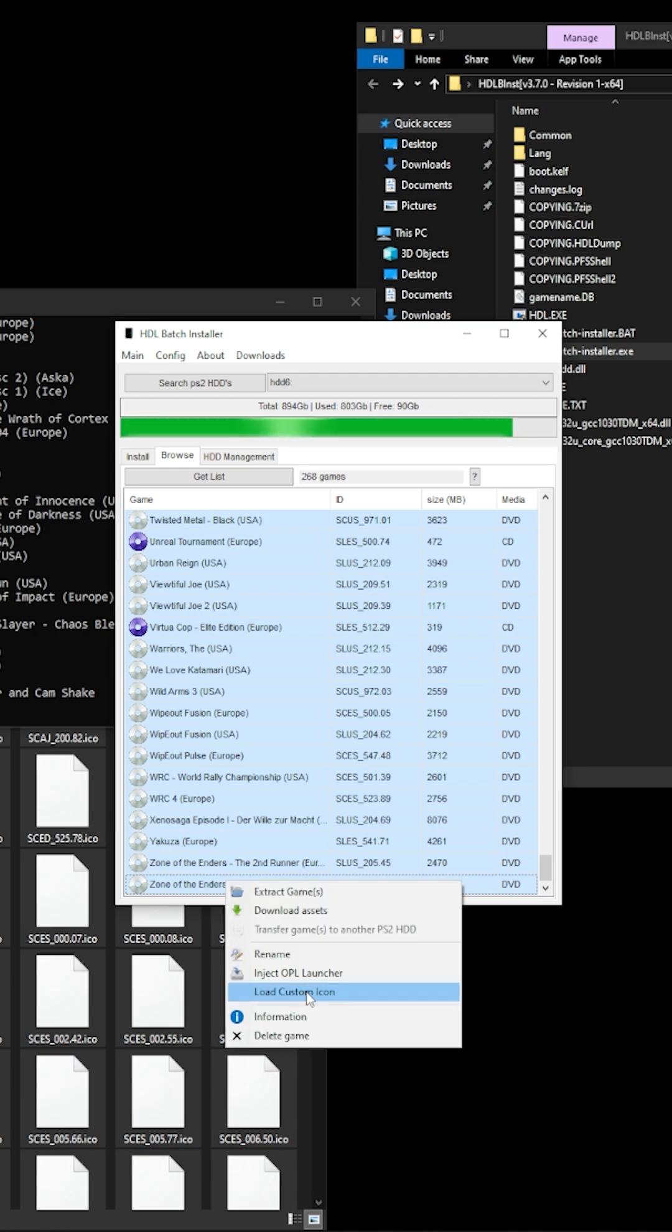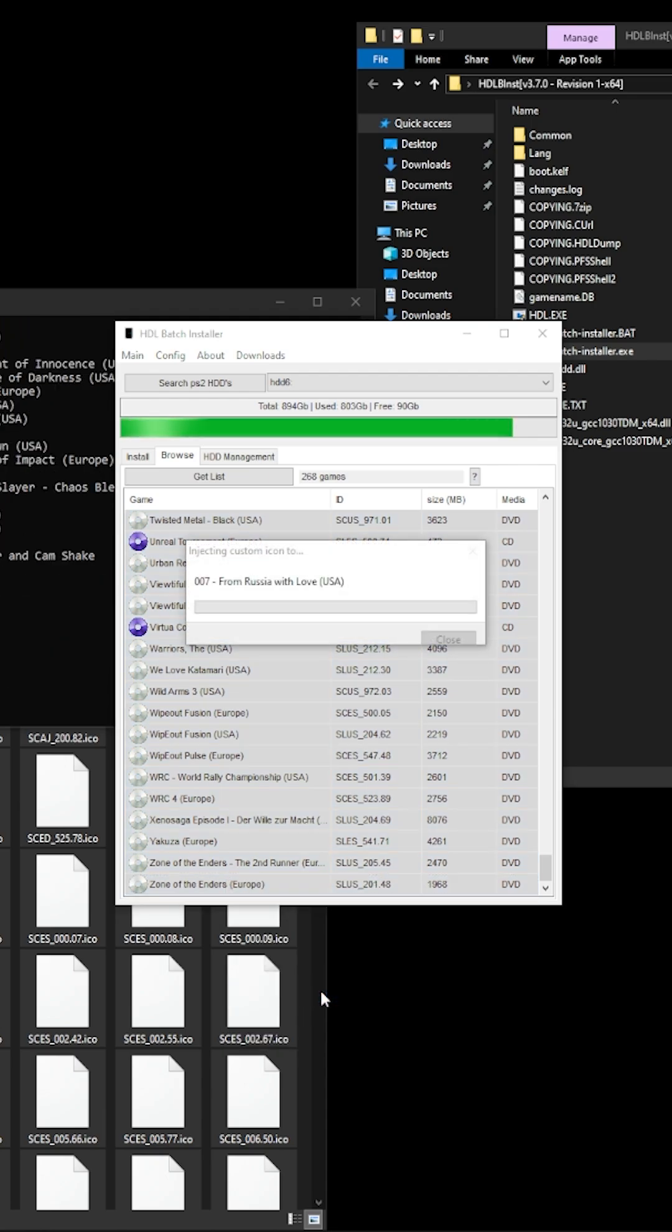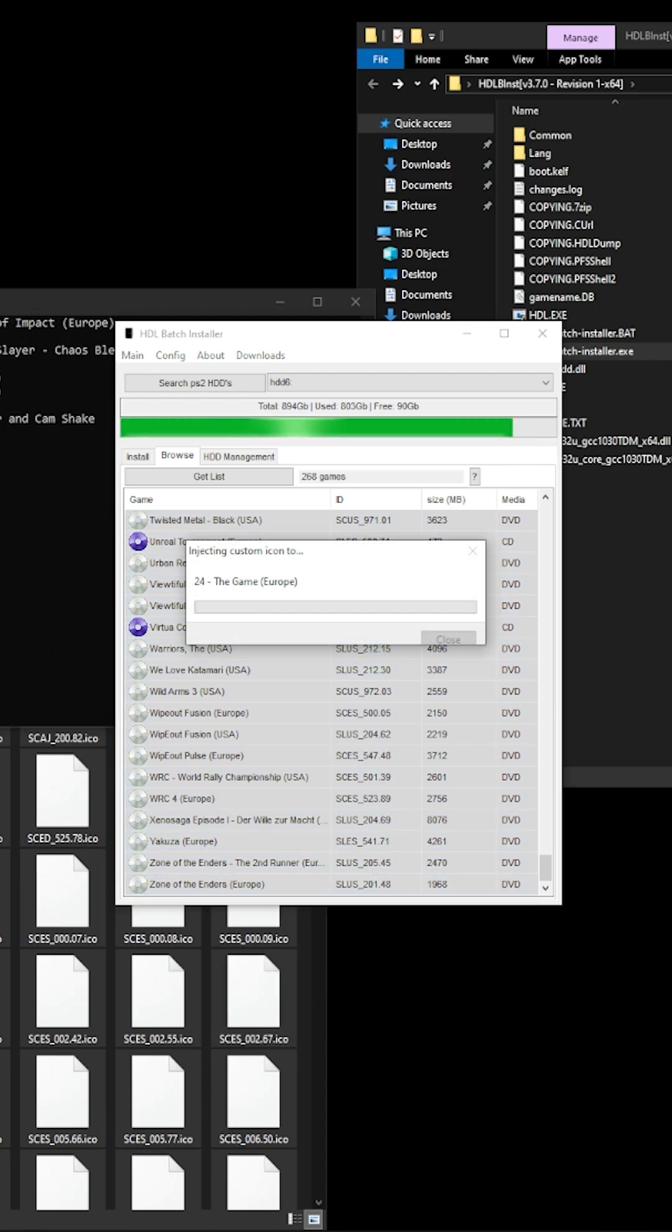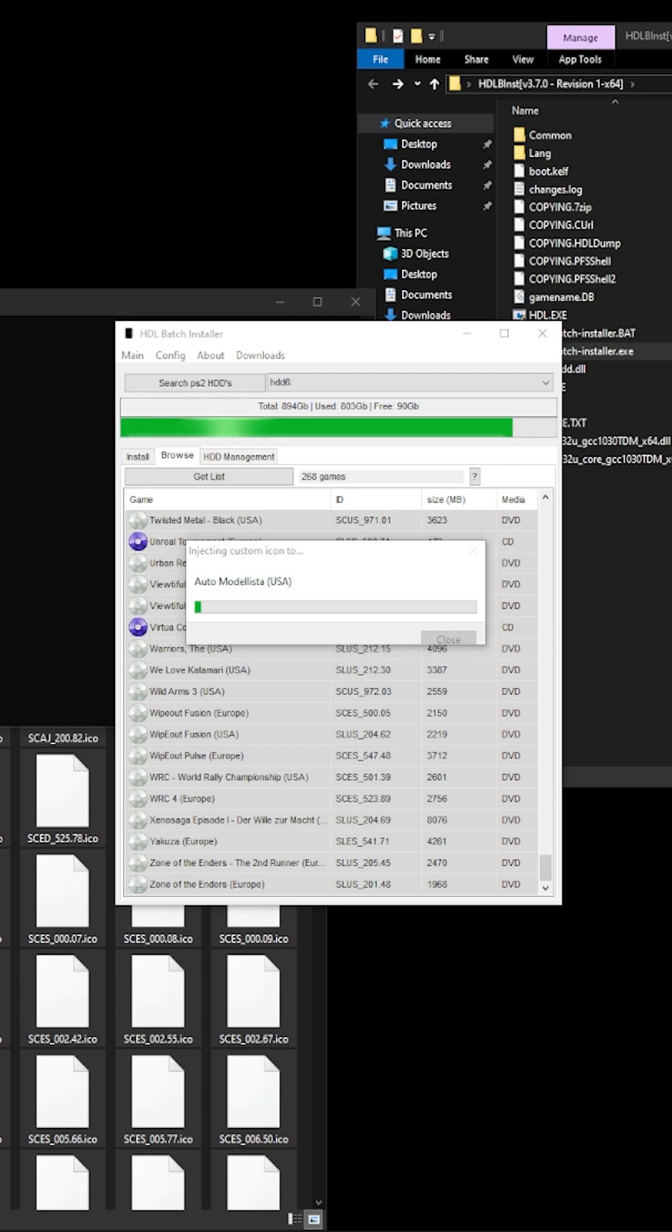You then click on load custom icon. As you'll see here it says found custom icon and you basically just have to wait for that to update all your icons.